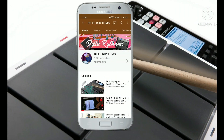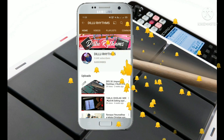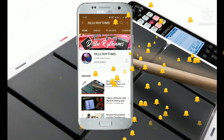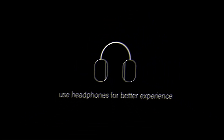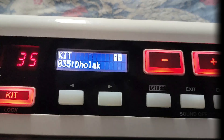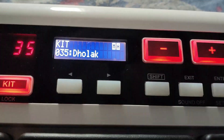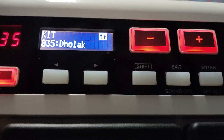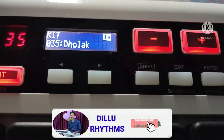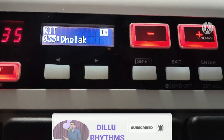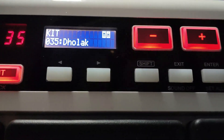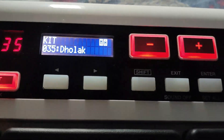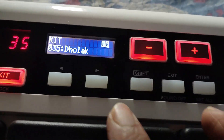Subscribe now and press the bell icon to never miss an update. Hello guys, today I am going to tell you about how to exchange the kit. Hello friends, today we will talk about how to exchange the kit in the 20 Pro.